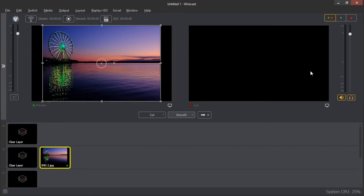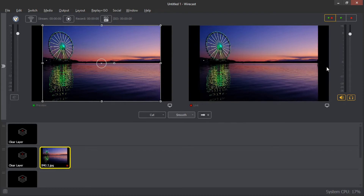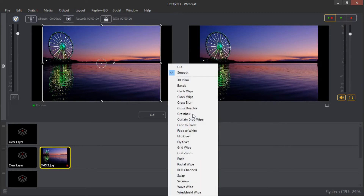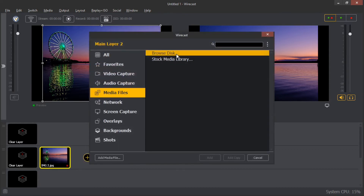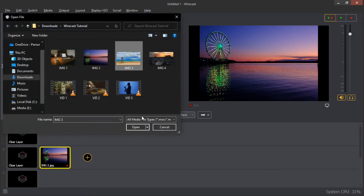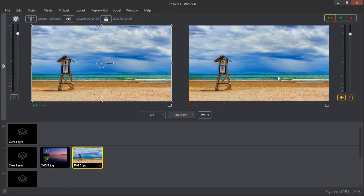If you want to transition it to the live screen, use this icon here — just click on it and you can see it on the live screen. You can also select a different transition. For example, there's a 3D plane transition. Let me add another image and choose it, then transition it with the 3D plane transition — when I click on it, you can see it transitions with a 3D plane effect.